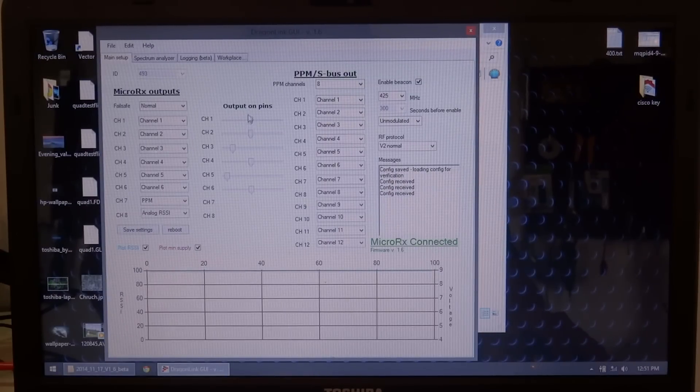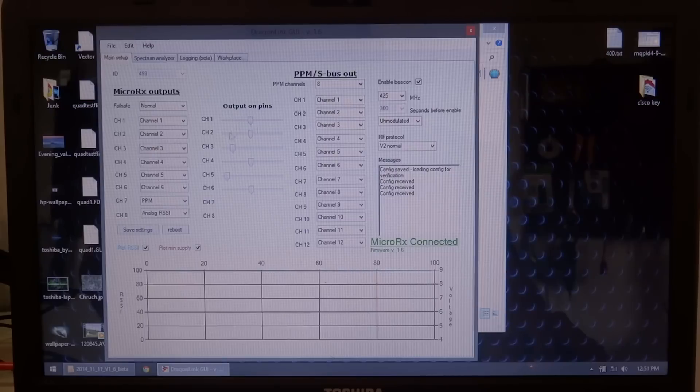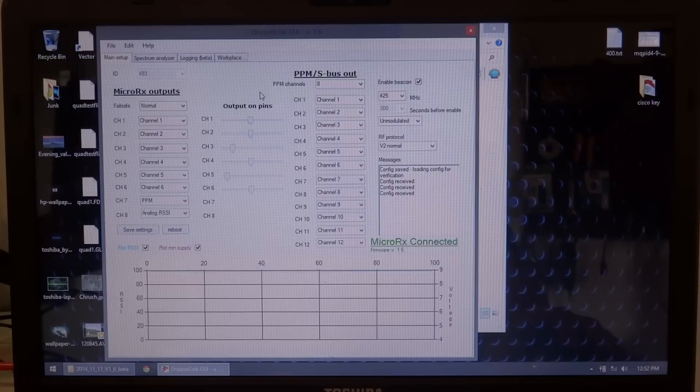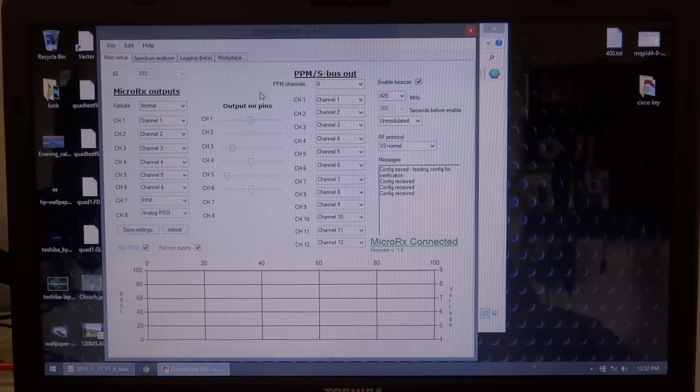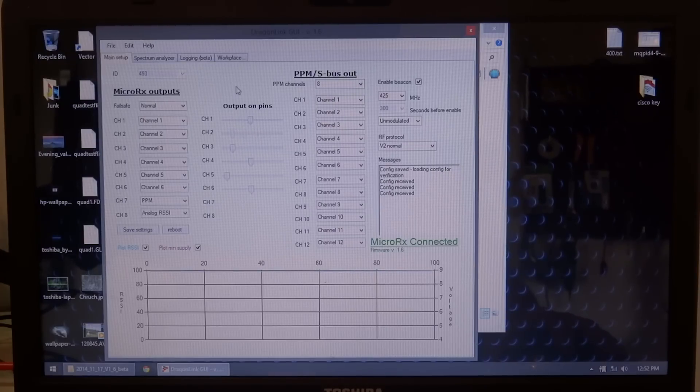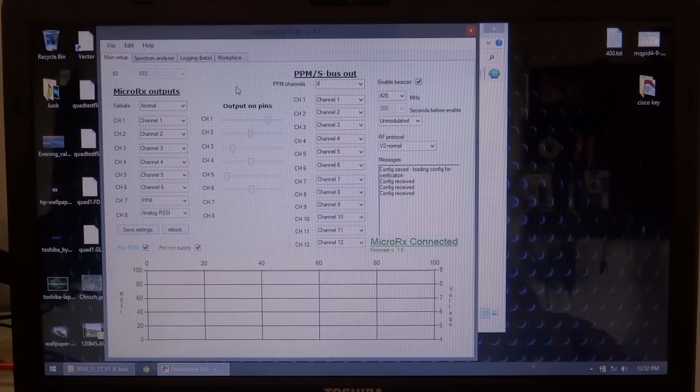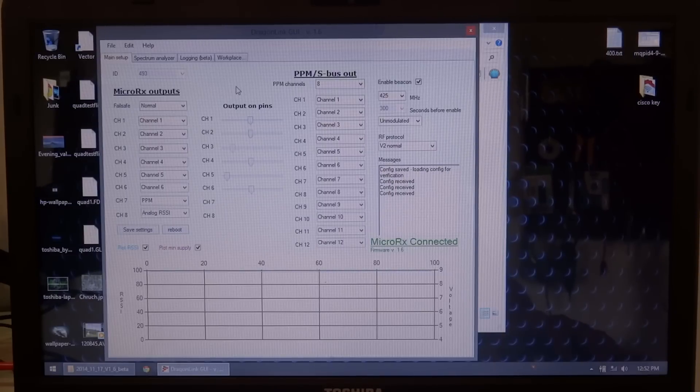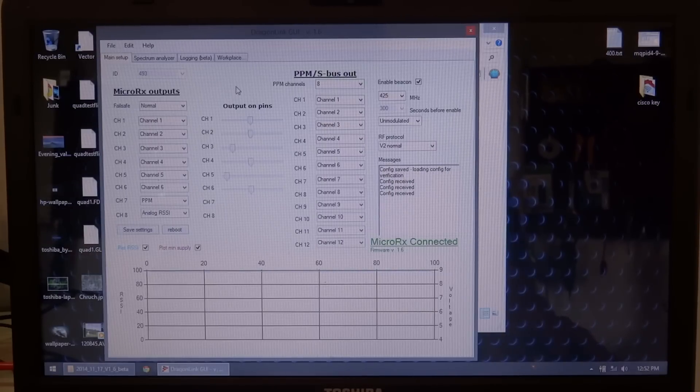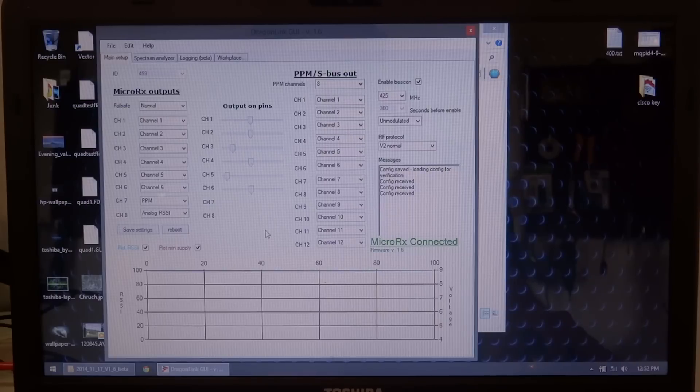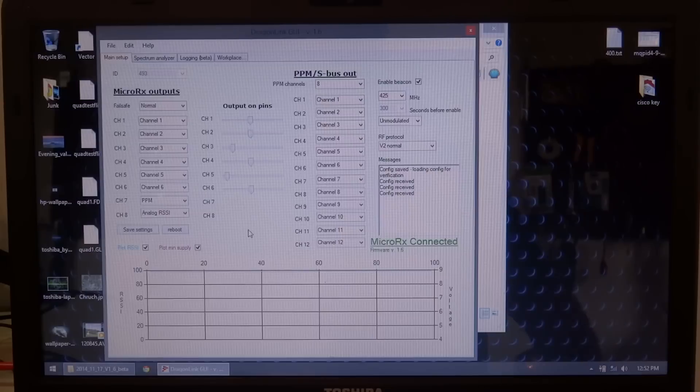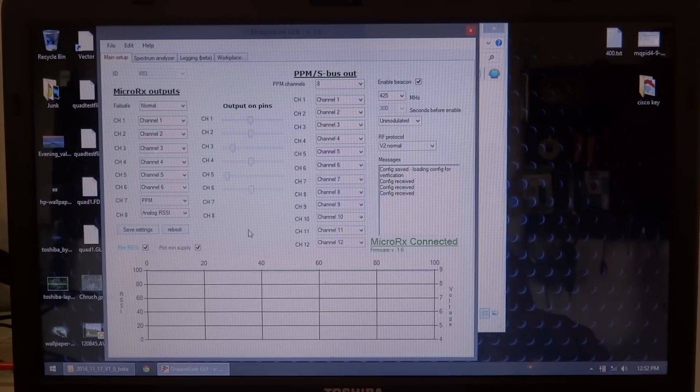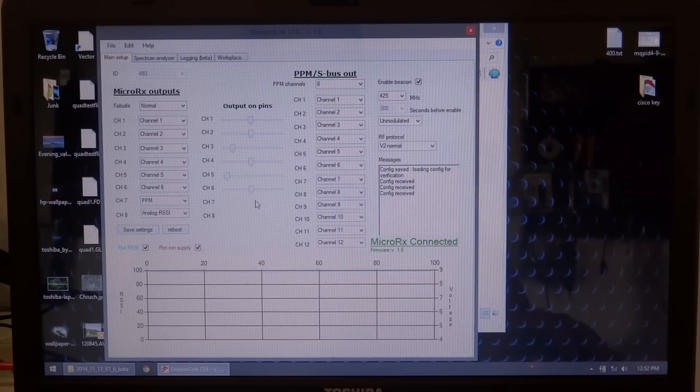And you'll notice here, these little sliders for each individual channel. Now that we actually have a signal from the transmitter, you can see I'm moving my channel two, which is my elevator stick. You can see this slider here actually moves to indicate that it's getting a signal from your transmitter. And you can do the same with the aileron stick, channel one, rudder stick channel four, throttle channel three, and it could be useful for troubleshooting or mapping your channels or whatever. It's just a good, good thing to have.